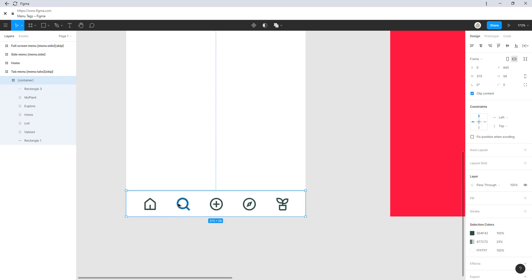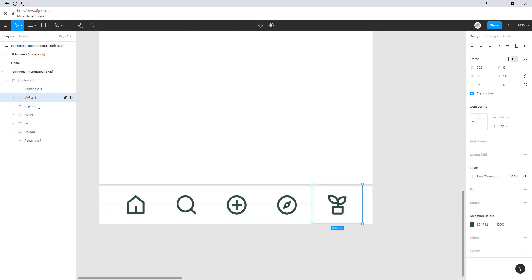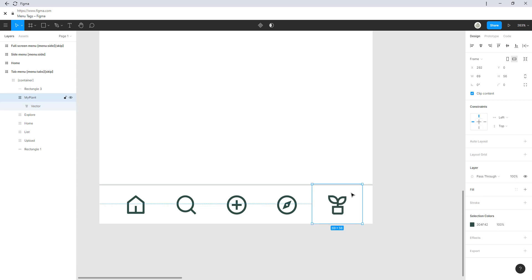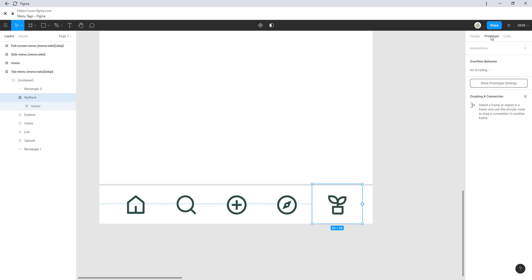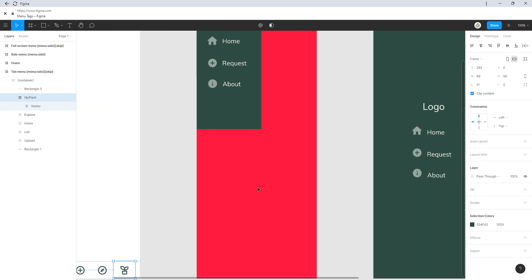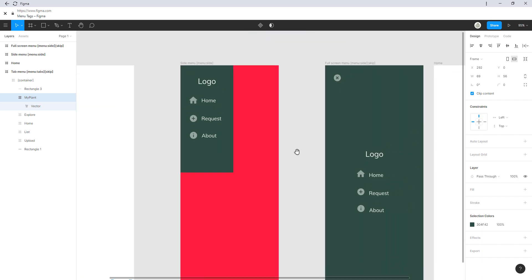So this will be the part where your app happens, and this is the tabs menu. If we have a closer look at this, you can see that I have multiple containers in here so the user can click anywhere in this container instead of just on this icon. To link, we would just select this container, take the prototyping tool, and link it to the page.